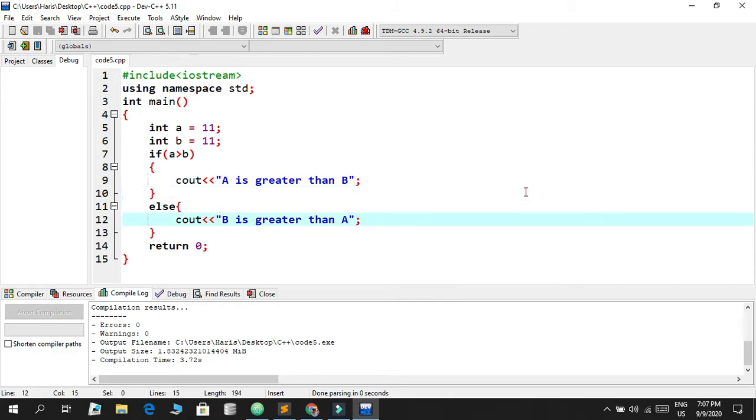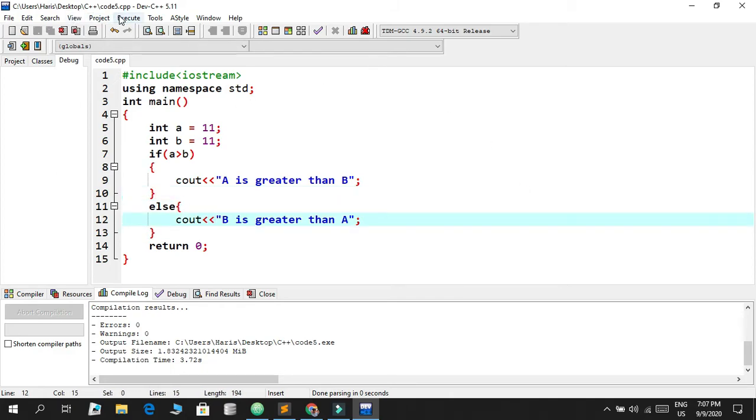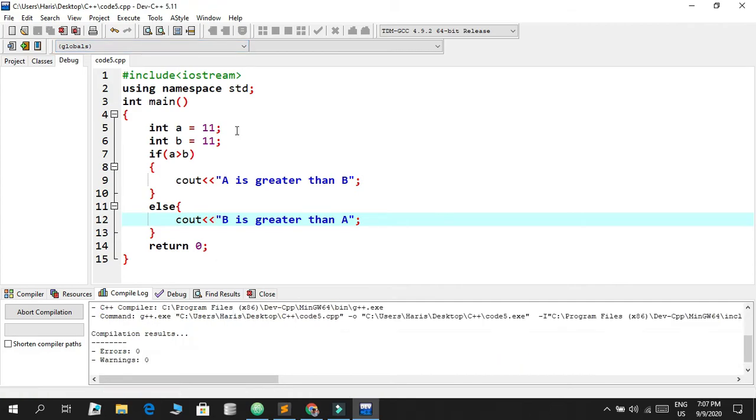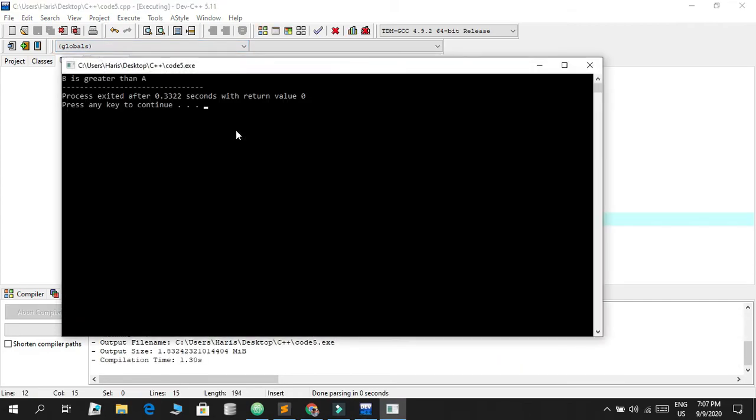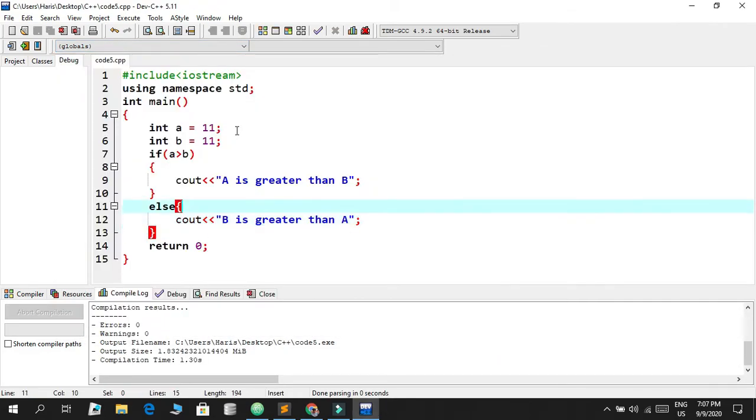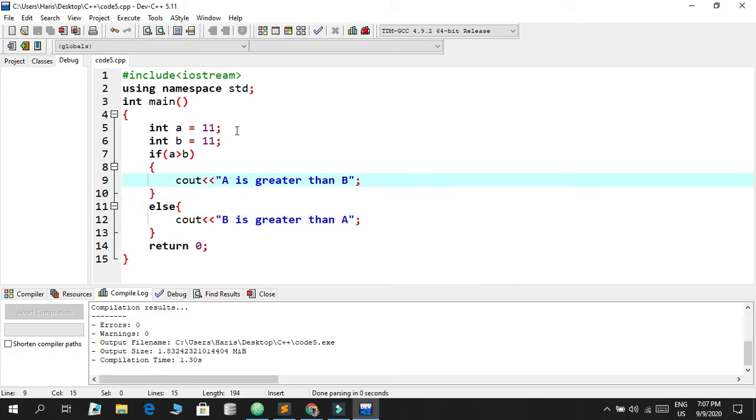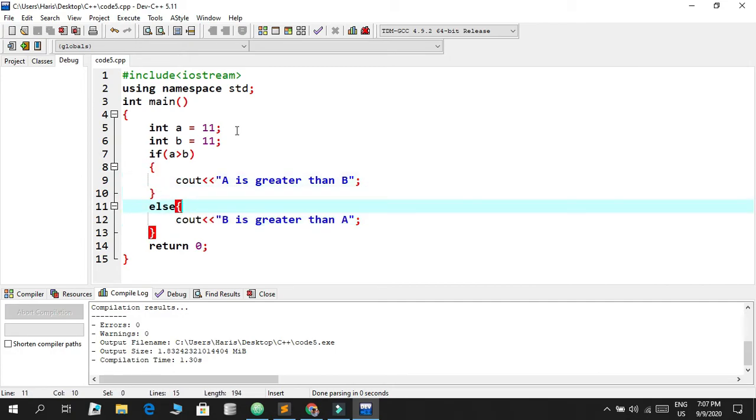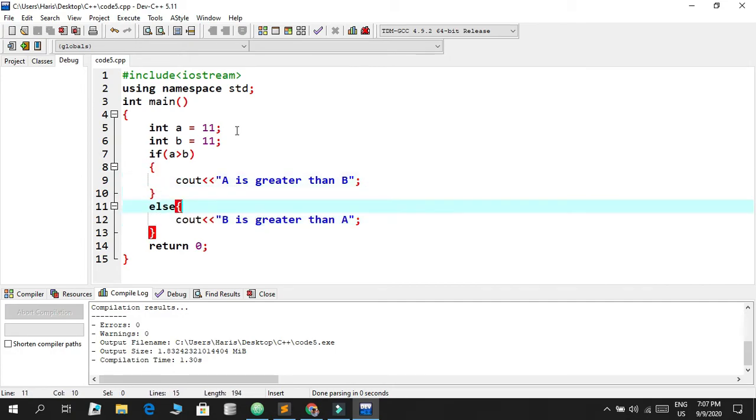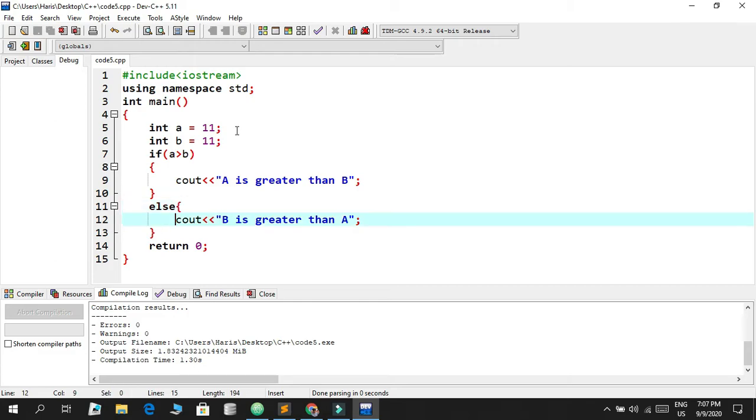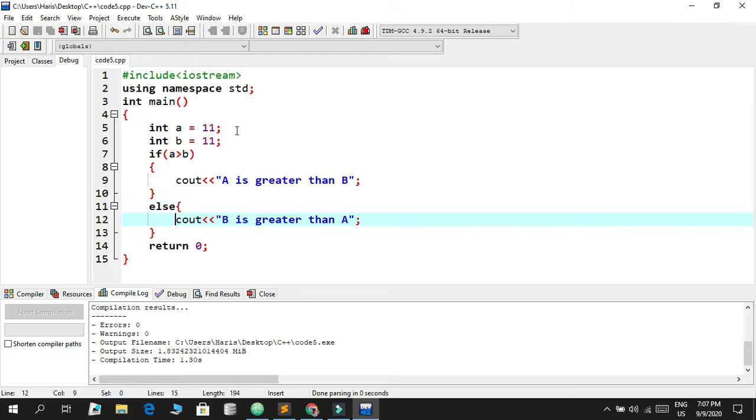Else, it's going to be b is greater than a. Let's see what happens. So compile and run. And 'b is greater than a'. This statement as expected executed because this was false, and whatever the statement after the else block occurs, it's going to be executed automatically.